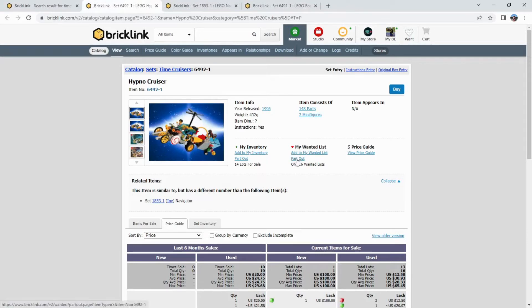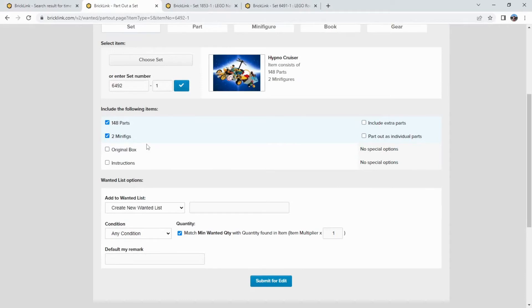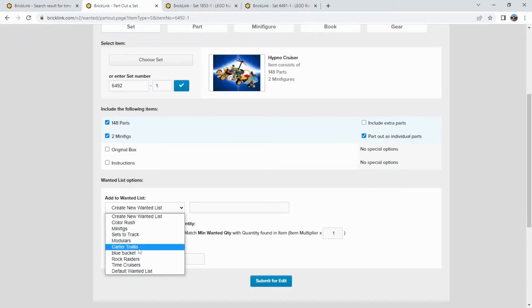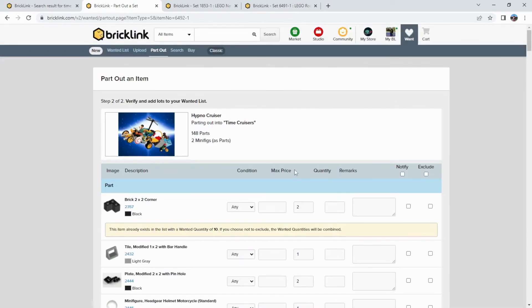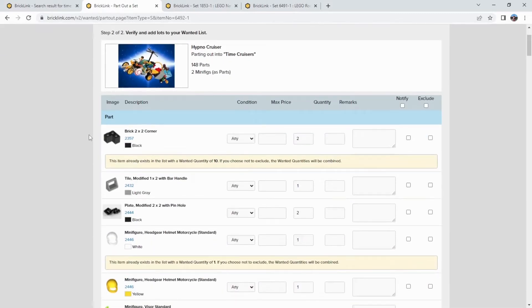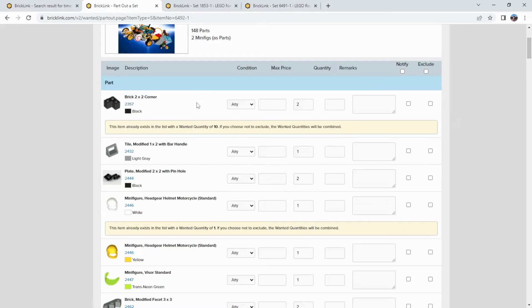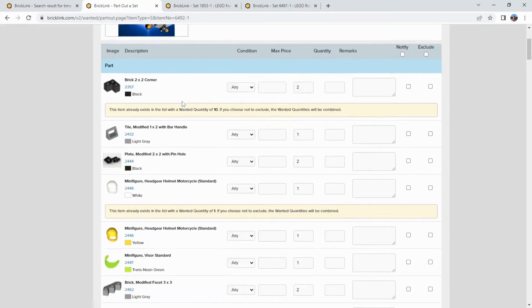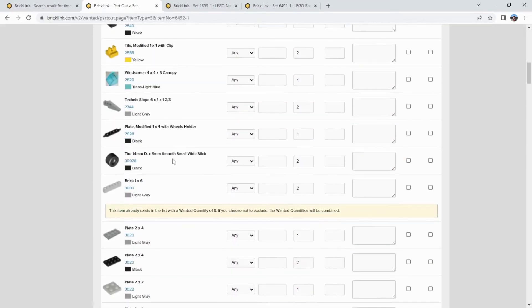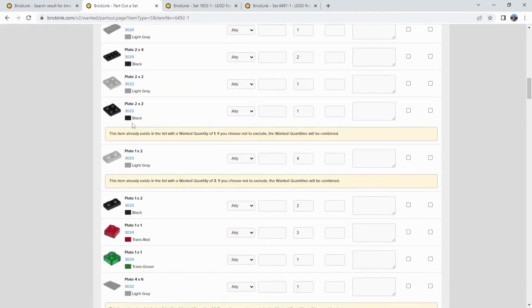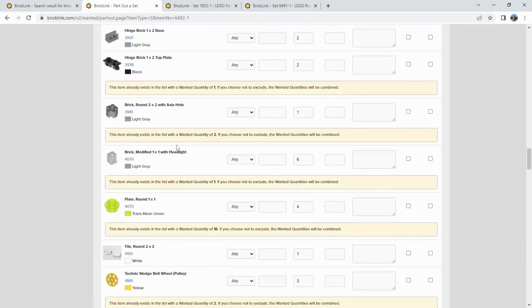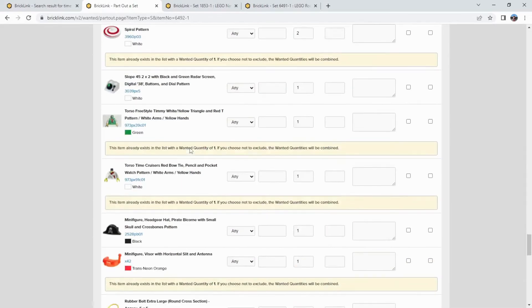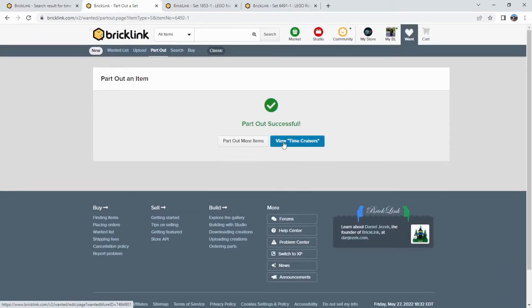Once again, my wanted list, part out. Auto load the set number. Parts and minifigs. Part out the minifigs. And now we're going to choose that Time Cruisers wanted list. It already exists. Submit this for edit. Now we're going to get into certain parts that are actually already loaded from the first set. We are not worried about quantity this time around. Because as a parts palette, it will basically be unlimited quantity. I'm going to do the same thing for the other two sets.